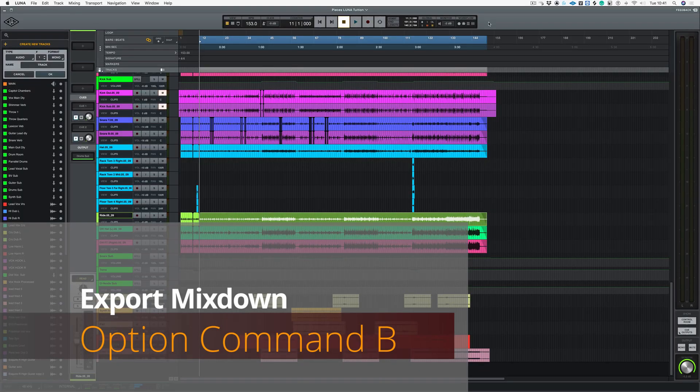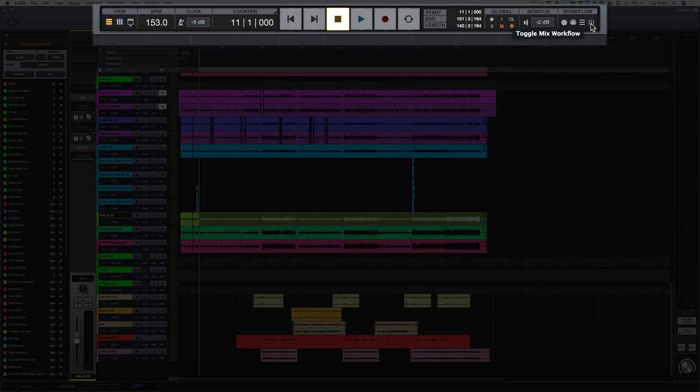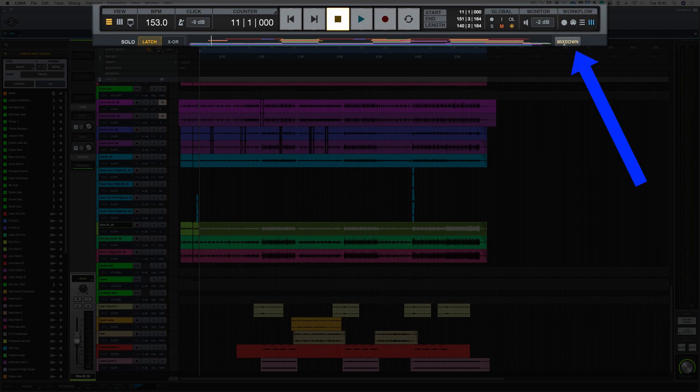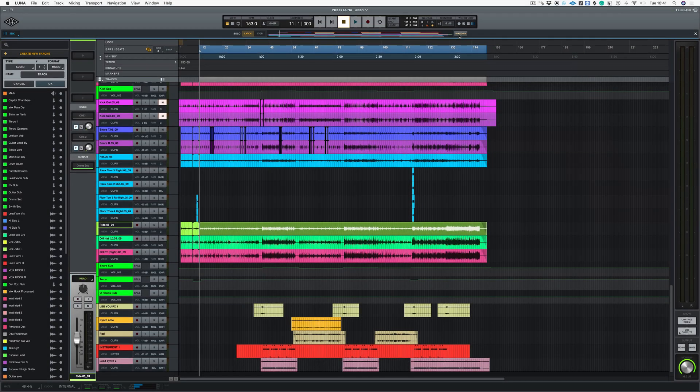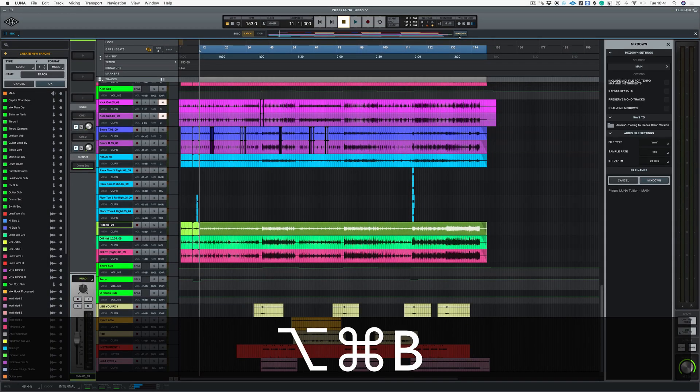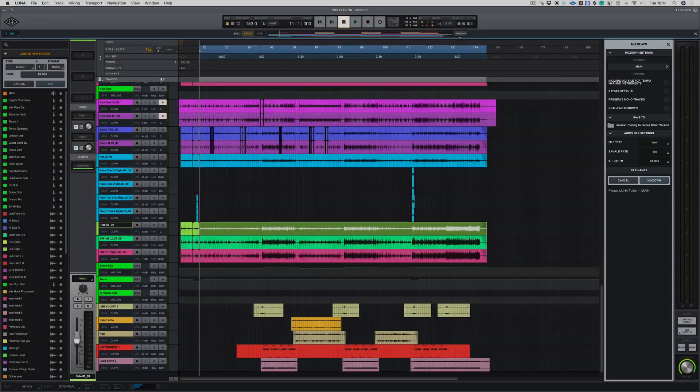There's two different ways of bouncing down your whole mix. You can either go into your mix workflow here and choose mix down, or you can choose Option Command and B, and that brings up your mix down window.